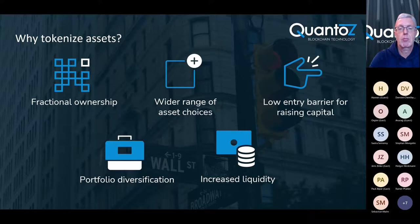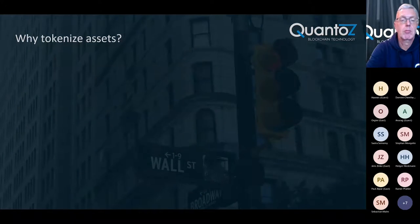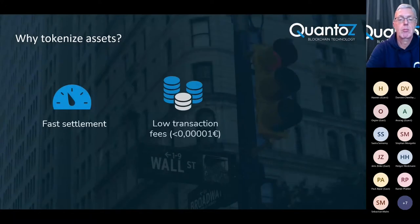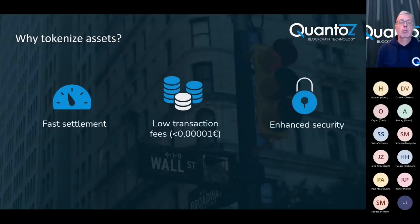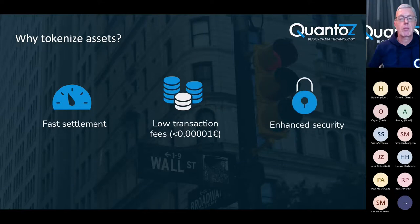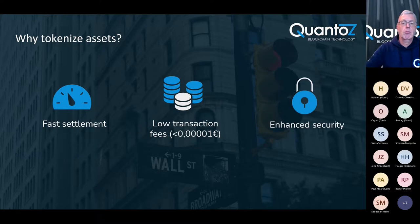Together, all of this greatly increases the liquidity of assets. But also tokenized assets can be issued and traded much faster and cheaper than in traditional financial systems while at the same time being more secure.